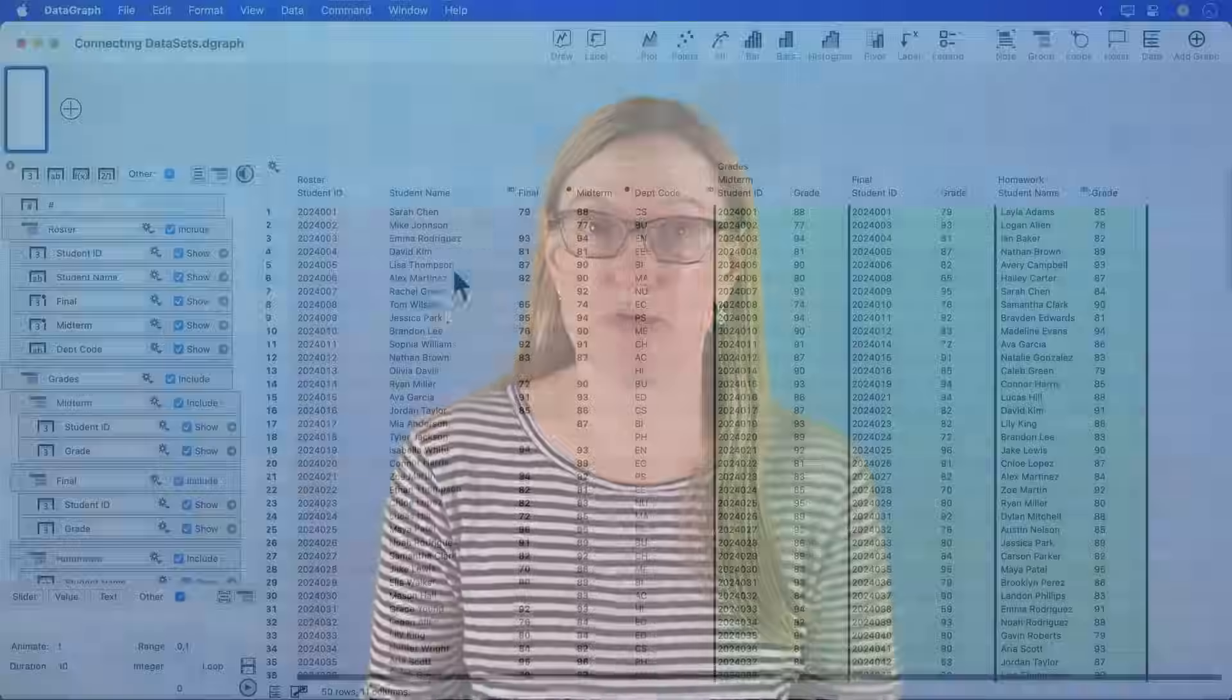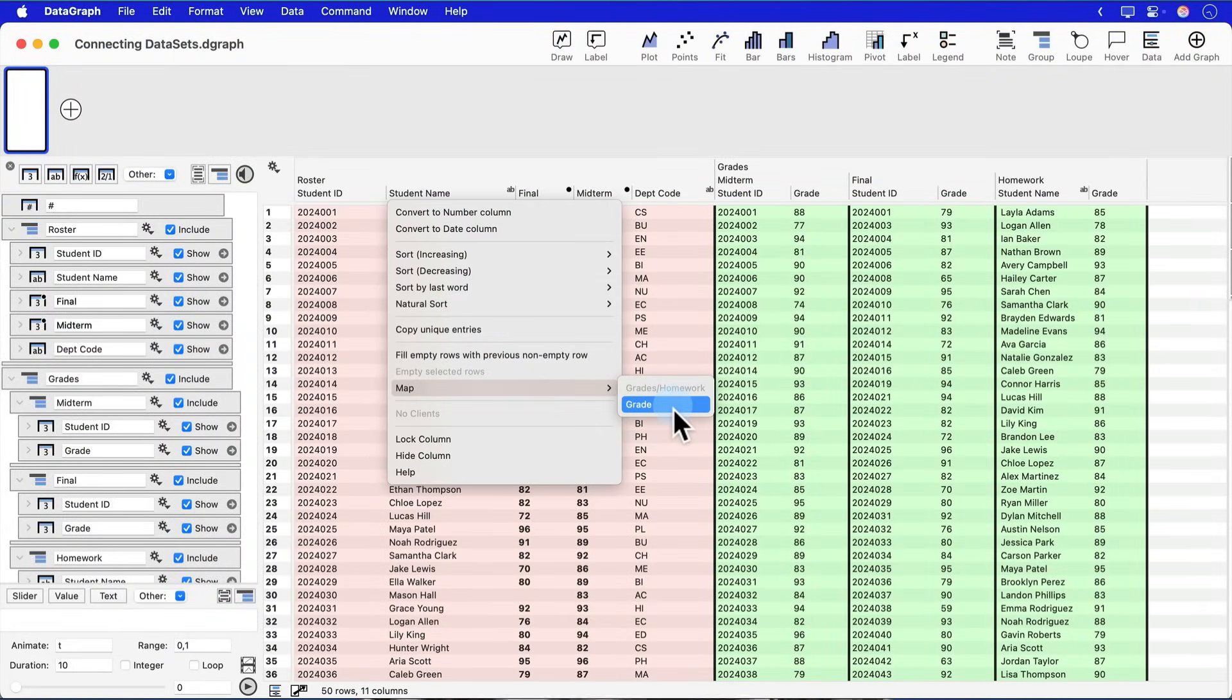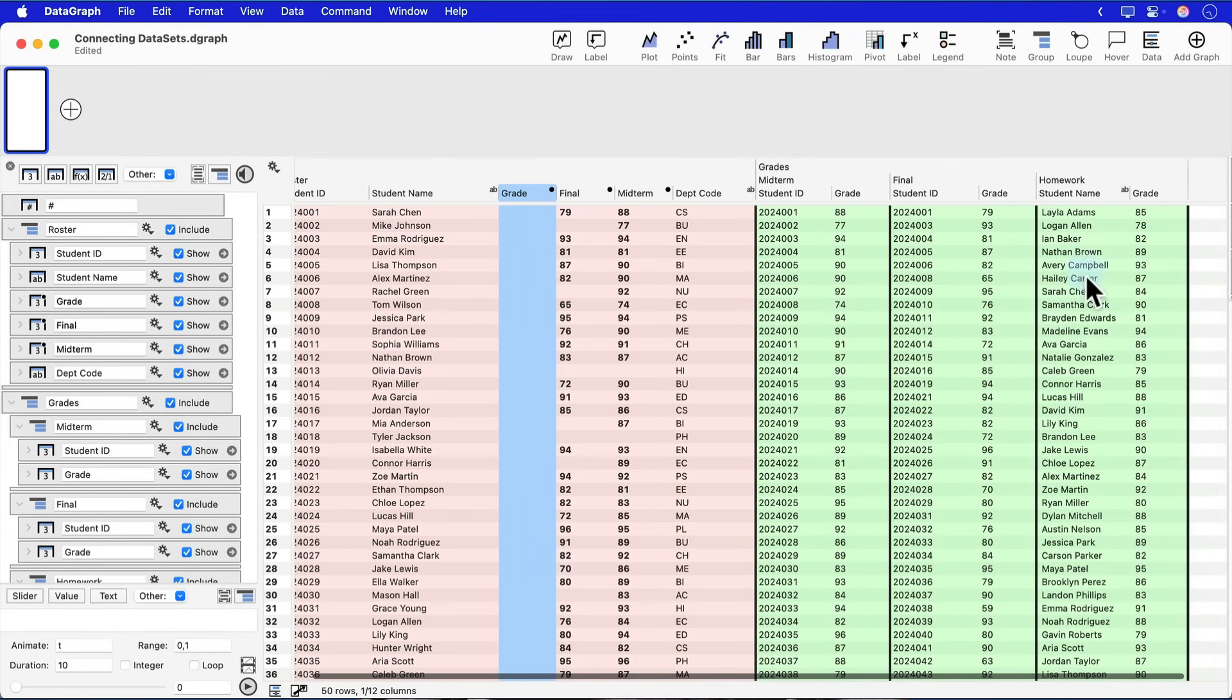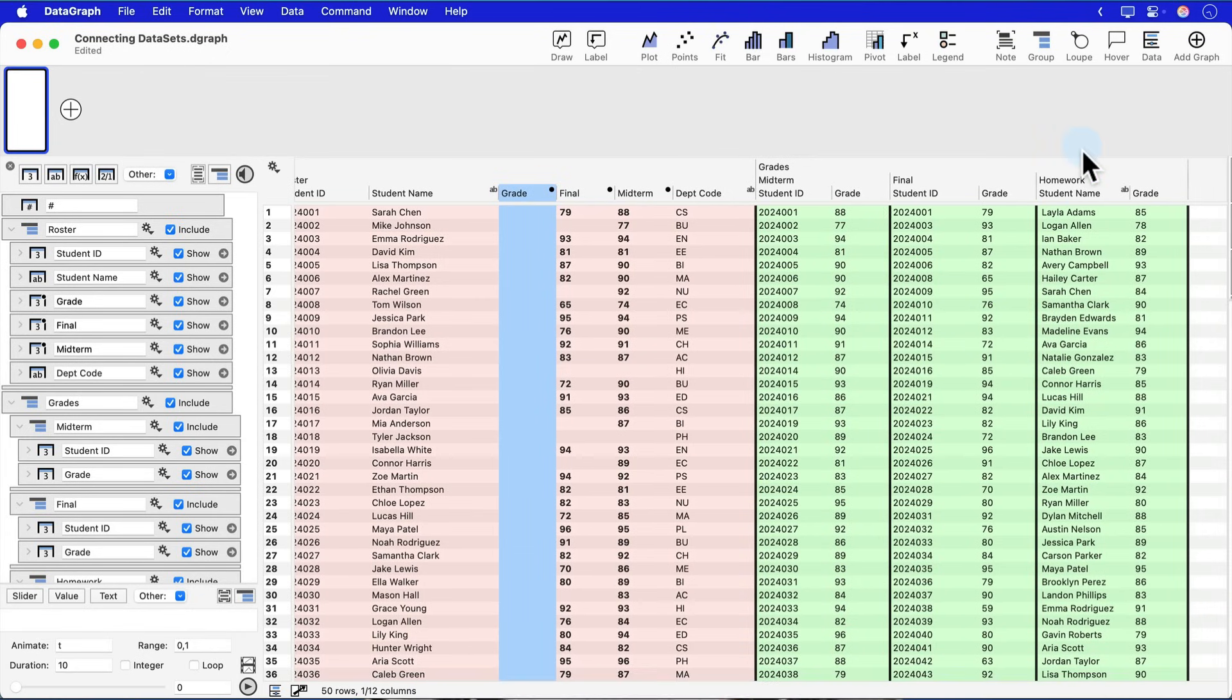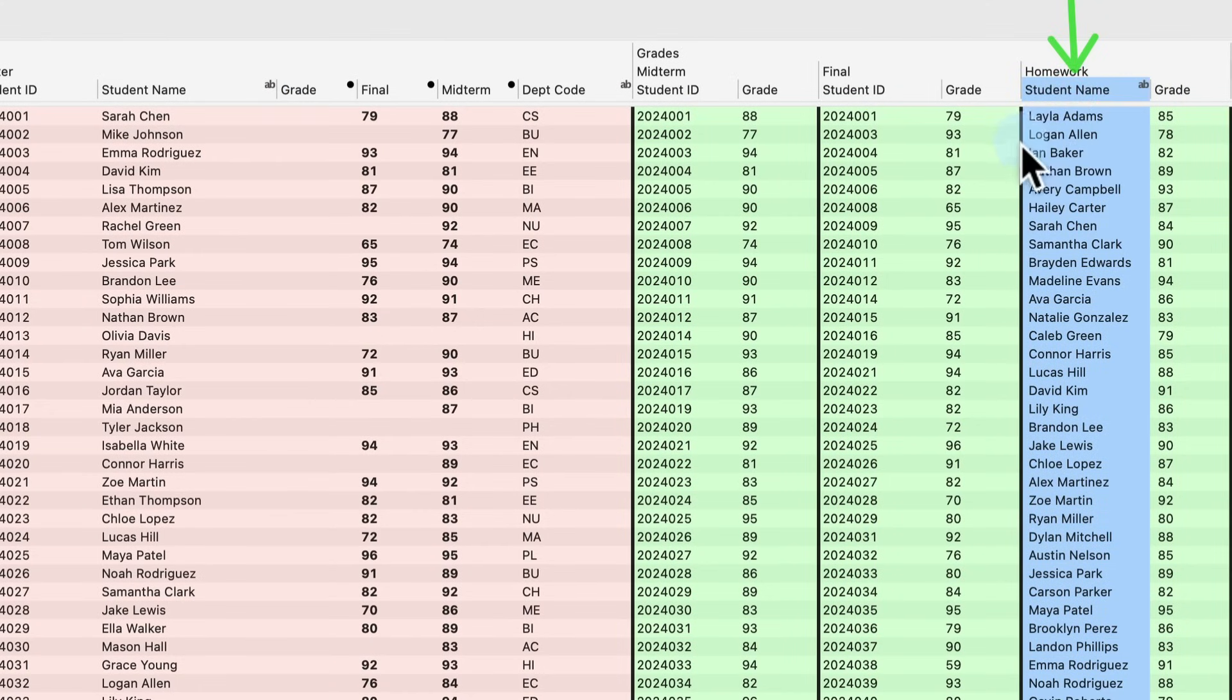I'd like to share with you one last troubleshooting tip for something that happened to me in the course of making this video. I was matching the student names and the mapping showed up properly in the menu. I was able to pick what I wanted, but when I did that, nothing was being mapped. What was the problem here? Well, it turned out that there was one single space in front of every name in one of my columns of data.